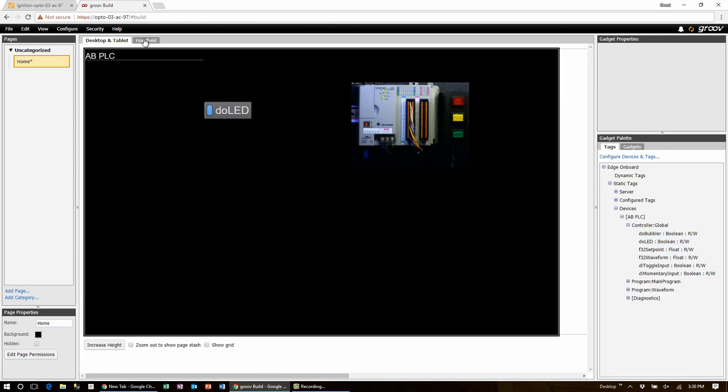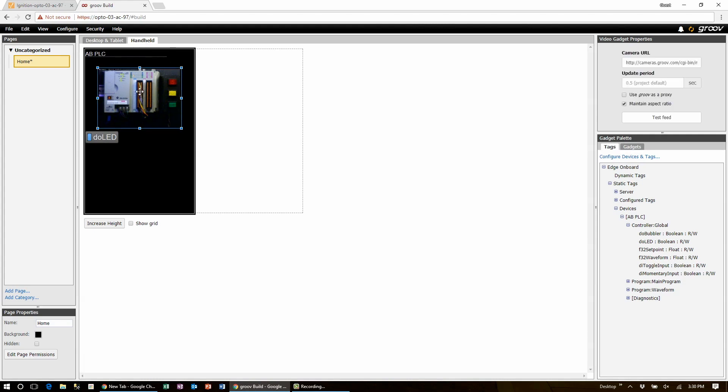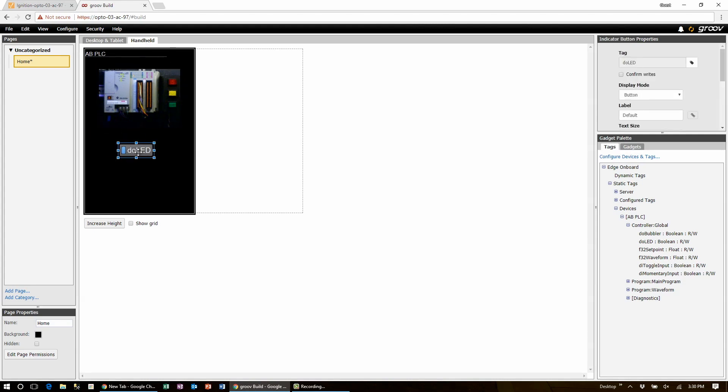Have a look under the handheld tab and have a look how Groove has automatically been building the mobile ready handheld pages for me.